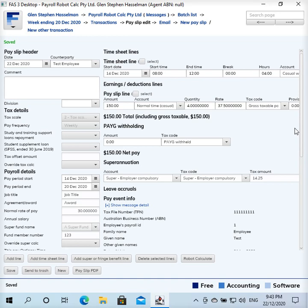Hi, my name is Glenn Hasselman. I'm making this video for free accounting software users to show how the payroll robot calculation rules work. In this video I want to cover casual loading on, for example, a Saturday.